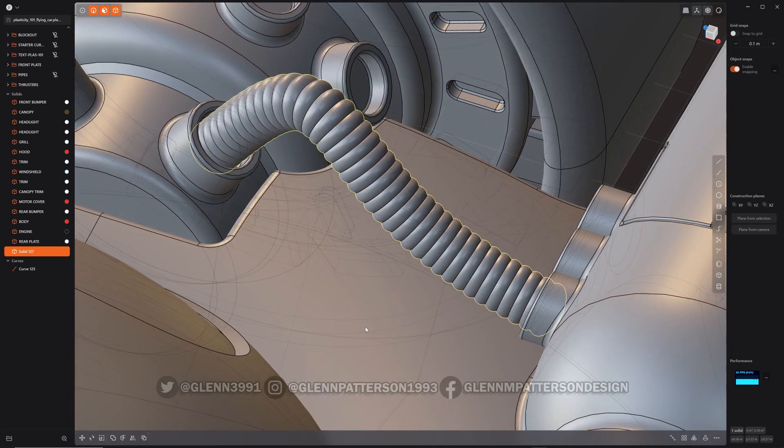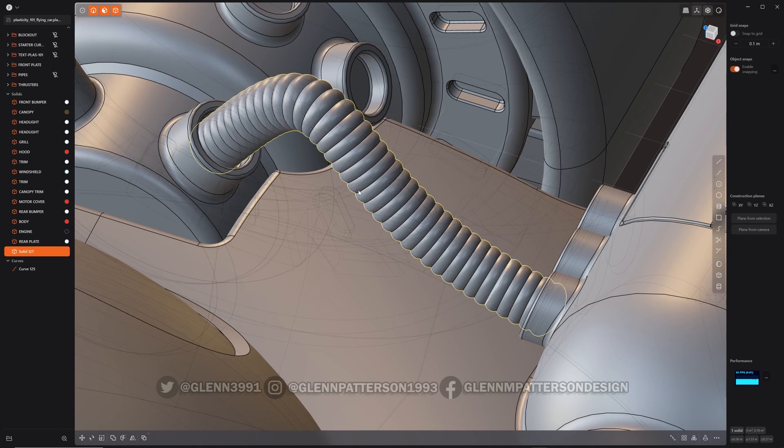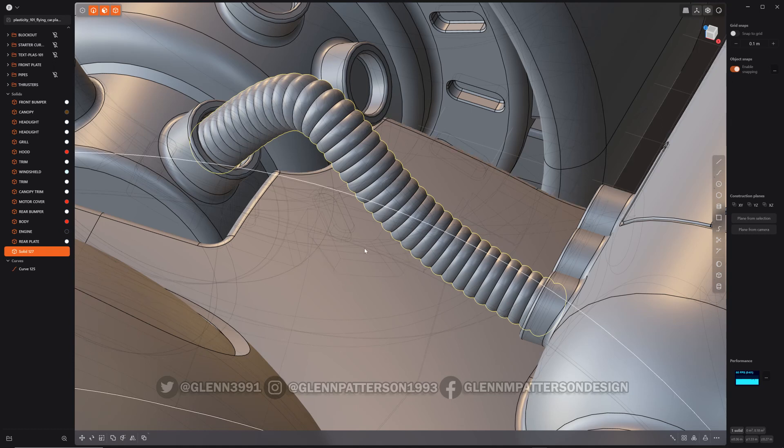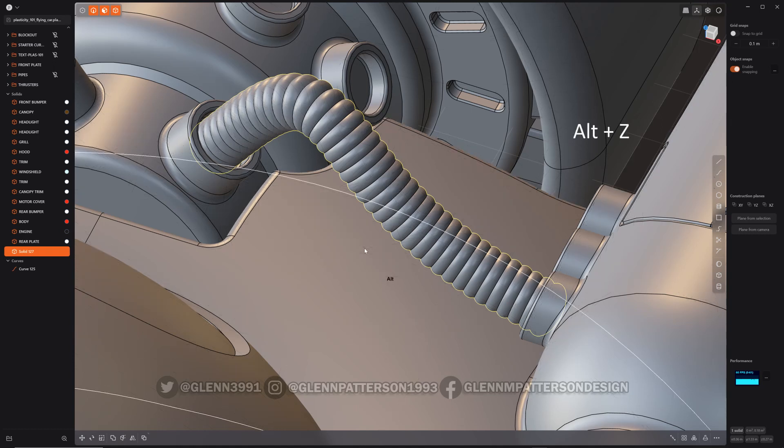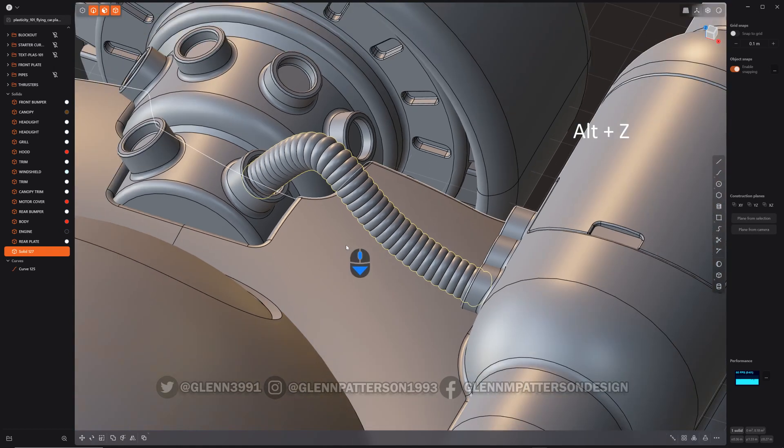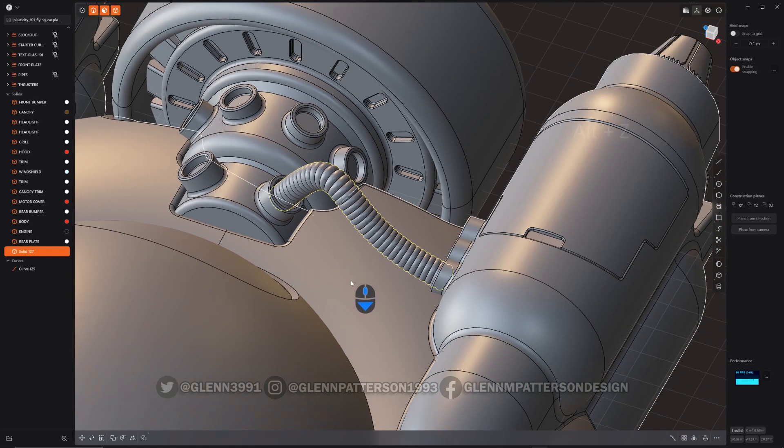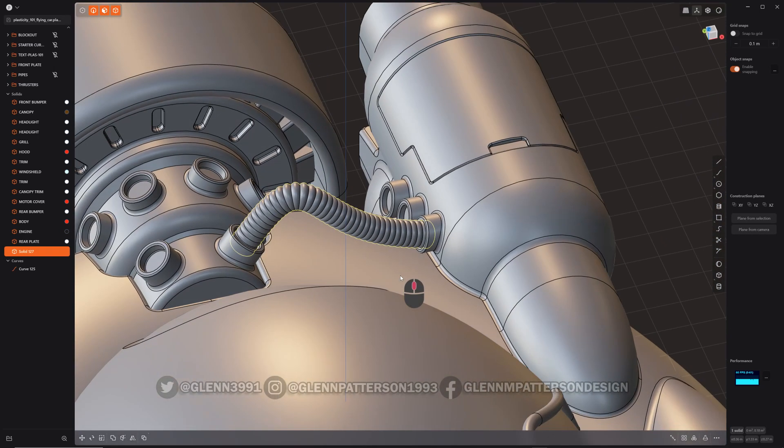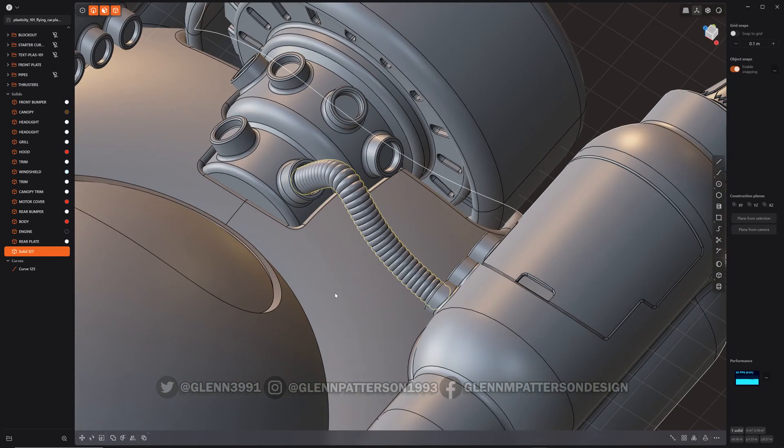Got a nice little corrugated, or I guess that's what you call corrugated pipe. Pretty neat little tool there, that bridge curve.